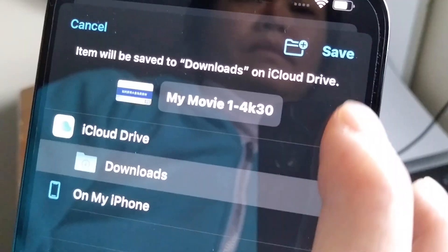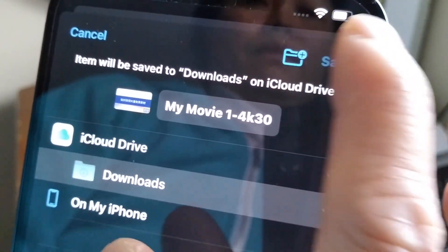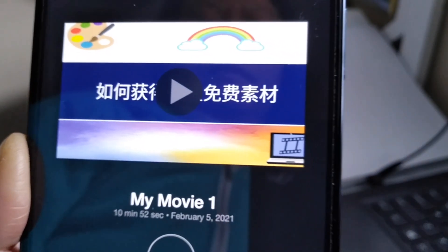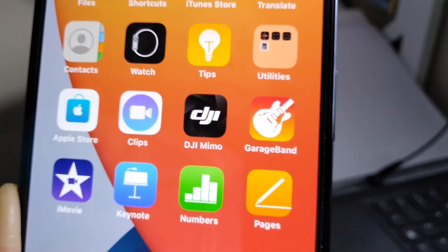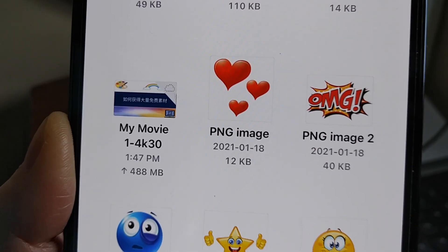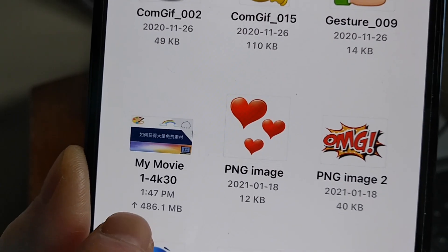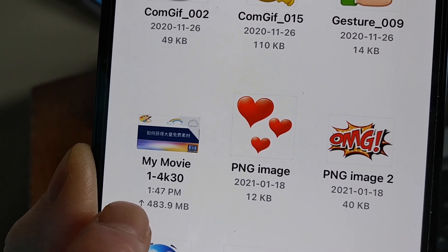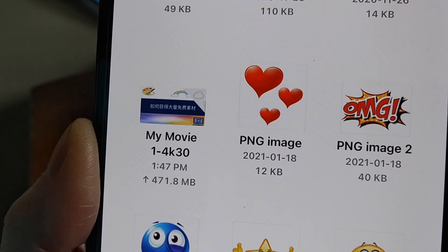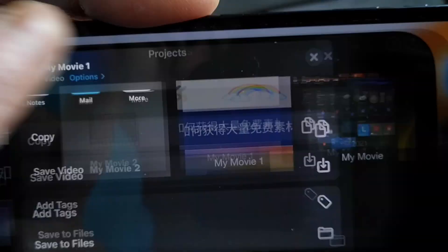Then I go to files and find my movie 4K there. Now I create a new movie and press add to import the video without audio.